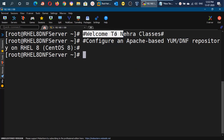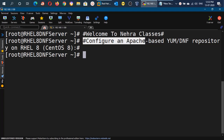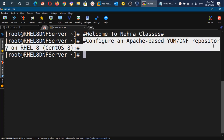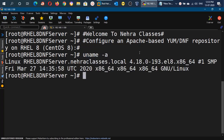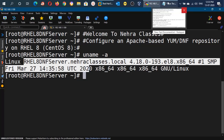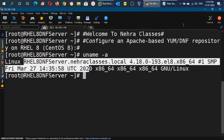Hello everyone, once again welcome to our Nehra Classes YouTube Channel. I am your friend Vikas Nehra. In today's tutorial I will show you how to configure an Apache-based yum/dnf repository on RHEL 8 or CentOS 8. This is the method by which we can create the yum-server in our network to install packages on client machines. Without wasting time, let's get started.